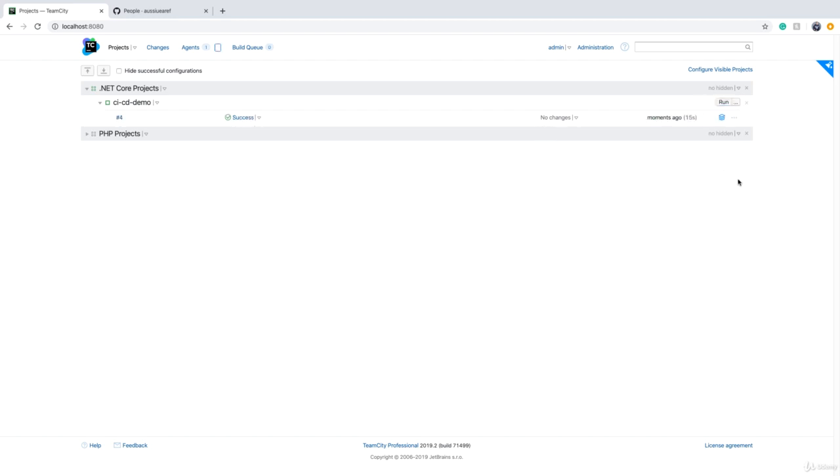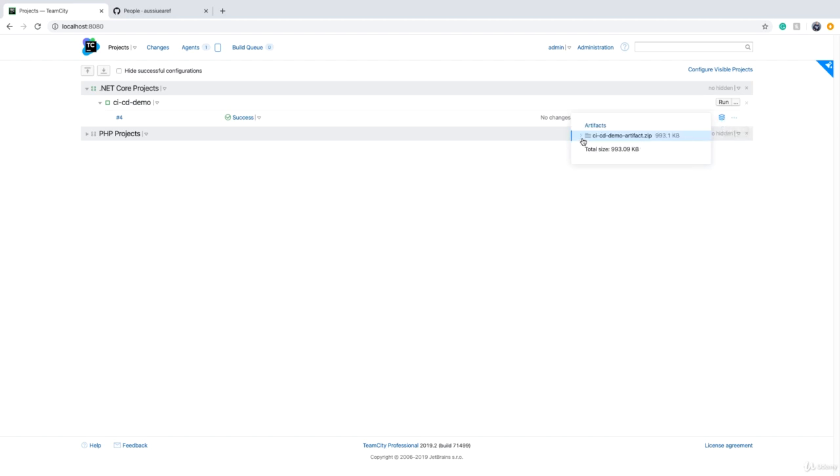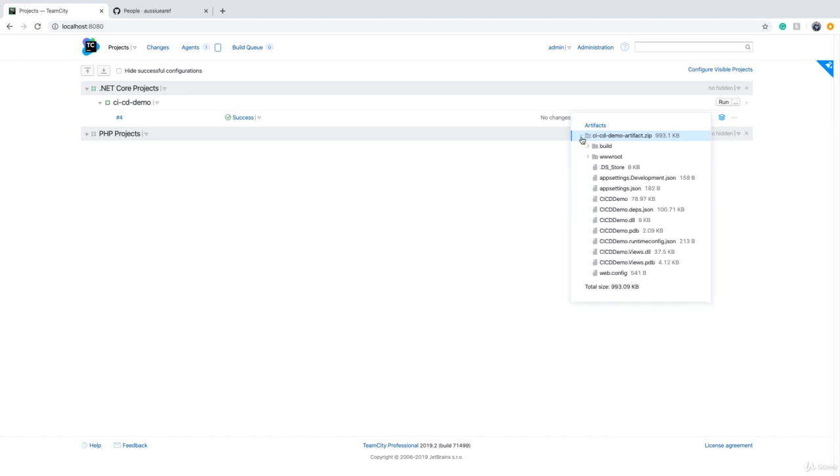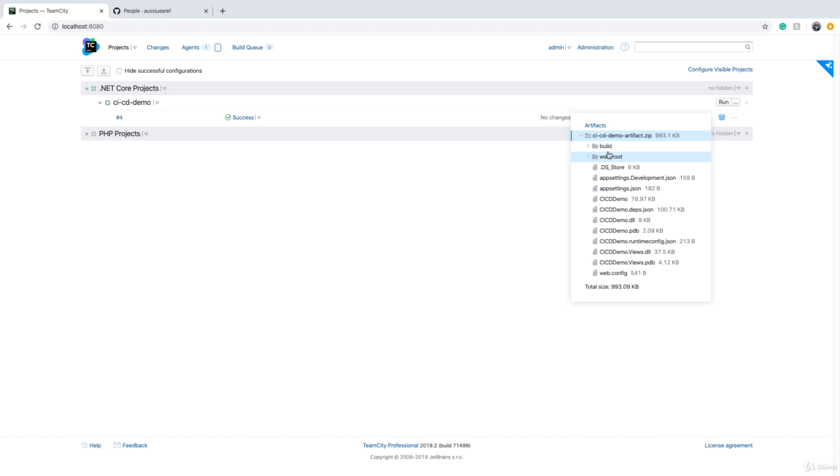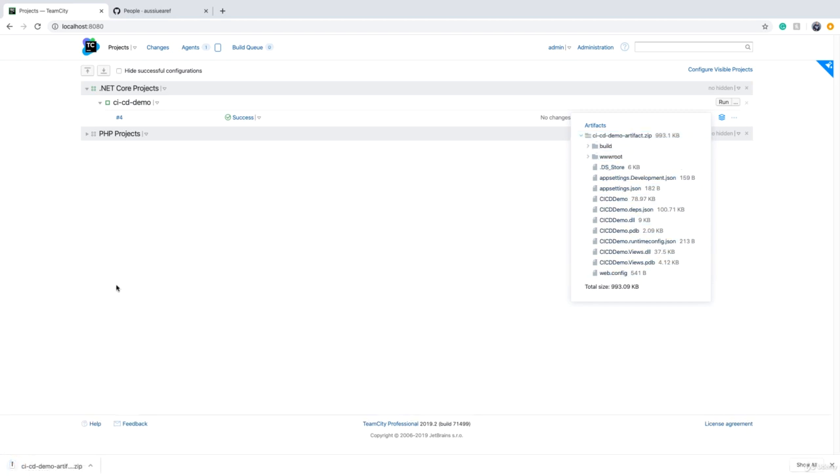So the build is successful. Now this icon has a color. If I hover the mouse, you will see that there is a zip file there. And if I expand it, you see all the files that have gone into that zip file. Basically, these are all the files that we sent to the build folder, and you can...